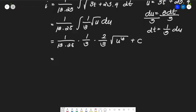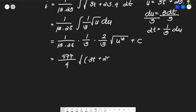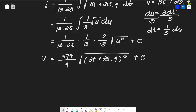After simplifying the constants, we get (8/4.77)√(3t + 25.4)³ + c. We need to find the arbitrary constant using the initial condition: i = 6.15 at t = 0.